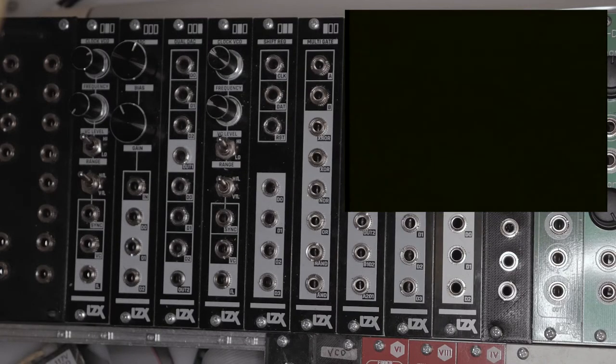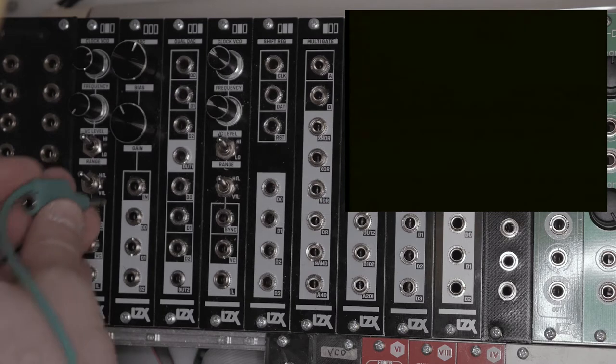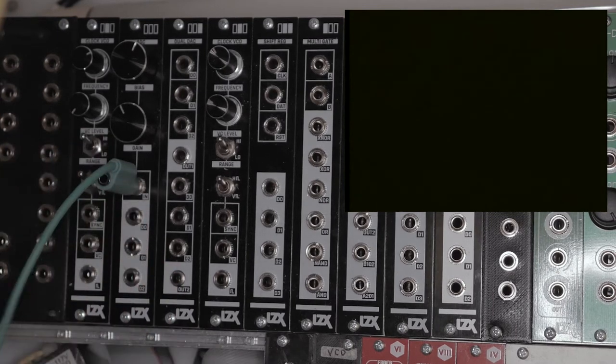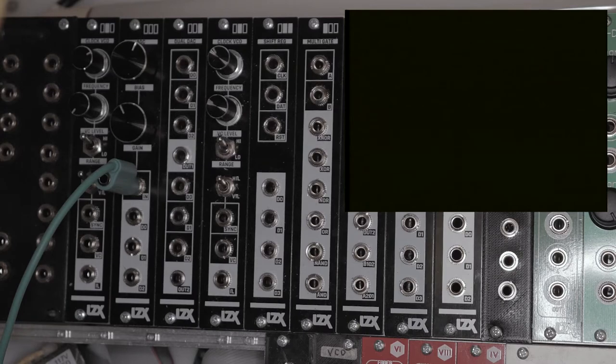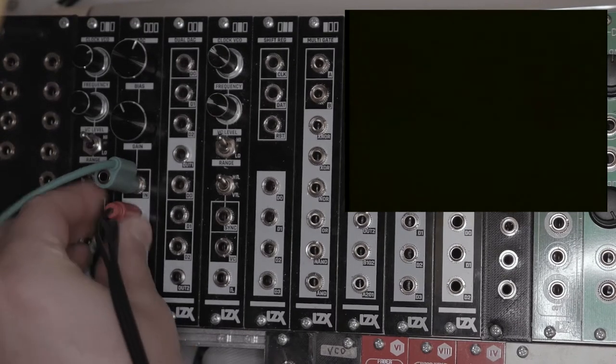This is the first video in a series covering the basics of the LZX CASEL modules. The focus of this video is the ADC, analog to digital converter.